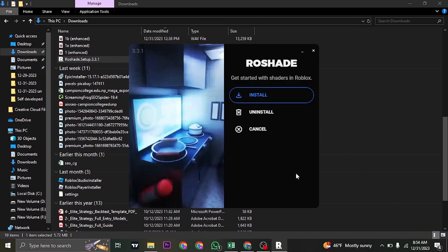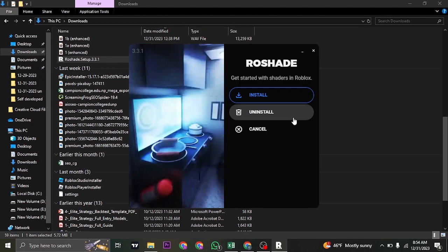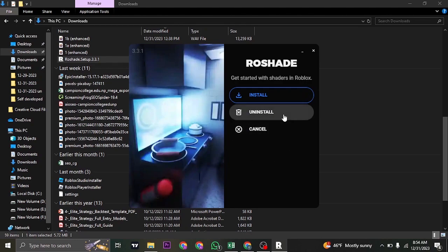If you don't yet have Roadshade installed, you won't have this option of uninstall. If you have Roadshade installed, you can now just click on uninstall.